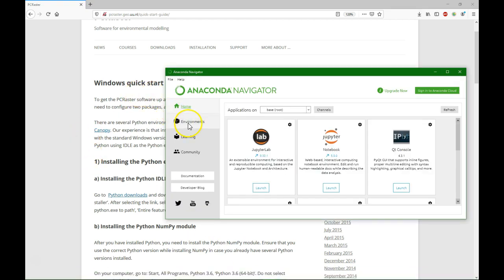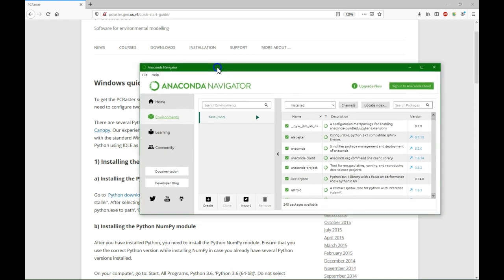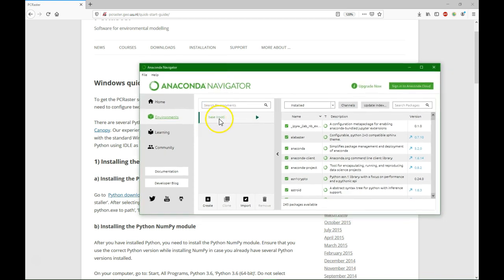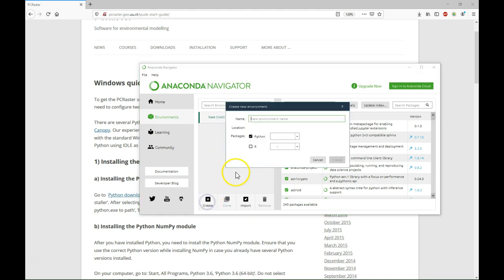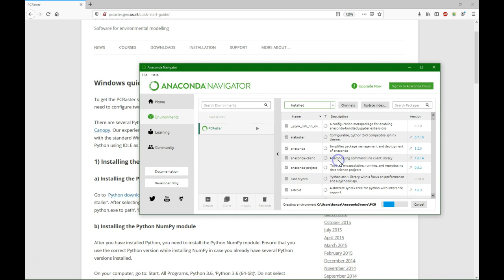So you find in Anaconda Navigator environments, and by default you have the base root which contains Python 3.7 and some more libraries. We are going to make a new one and we'll call that PC Raster. As you see we can indicate here the Python version, and we are going to use Python 3.6. When I click create, Python 3.6 will be installed in this new environment which we call PC Raster.